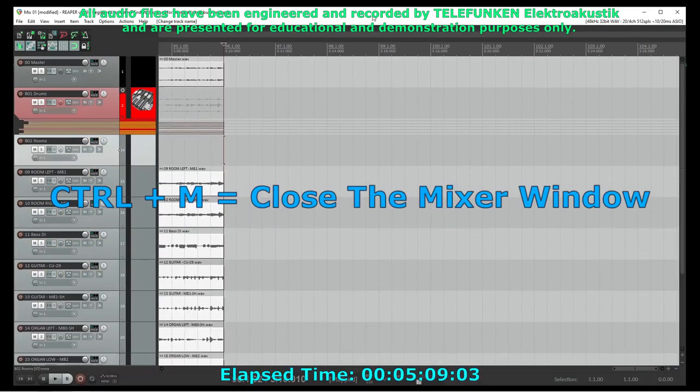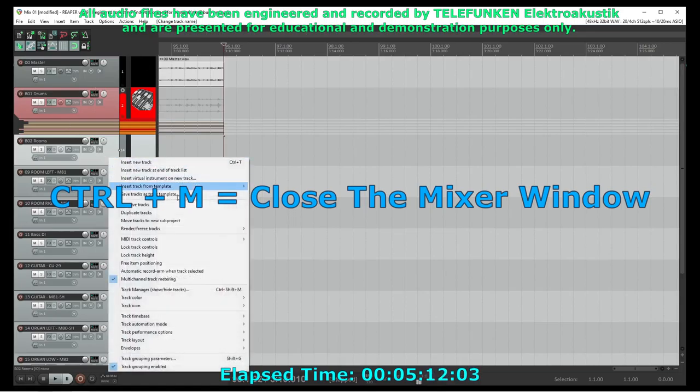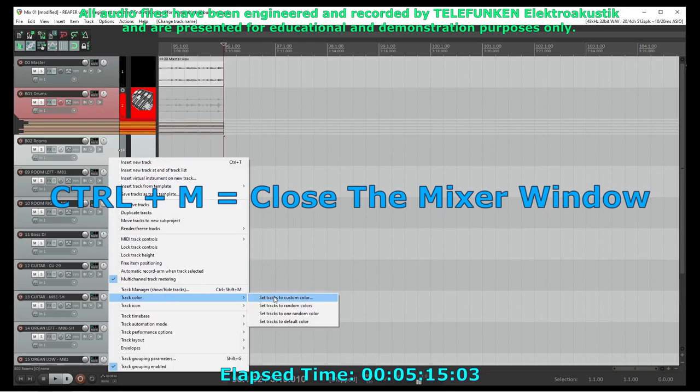Just use the keyboard shortcut CTRL-M to toggle the mixer window. This is a really handy Reaper shortcut to memorize.